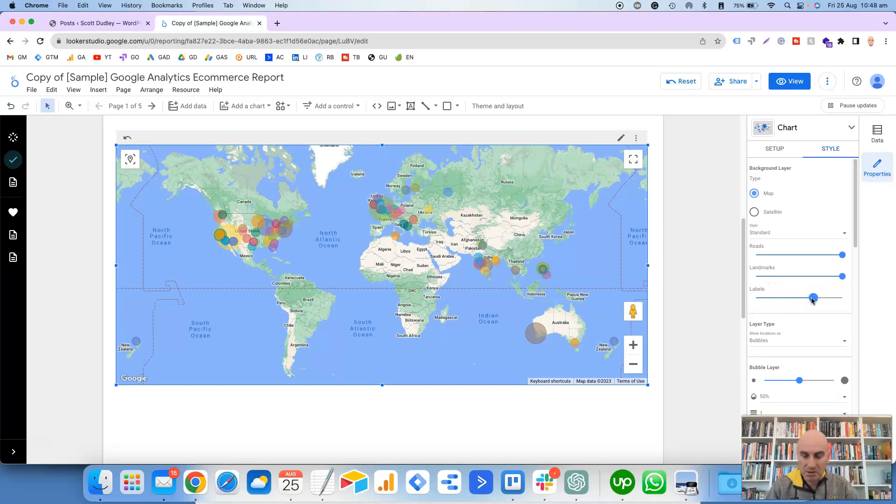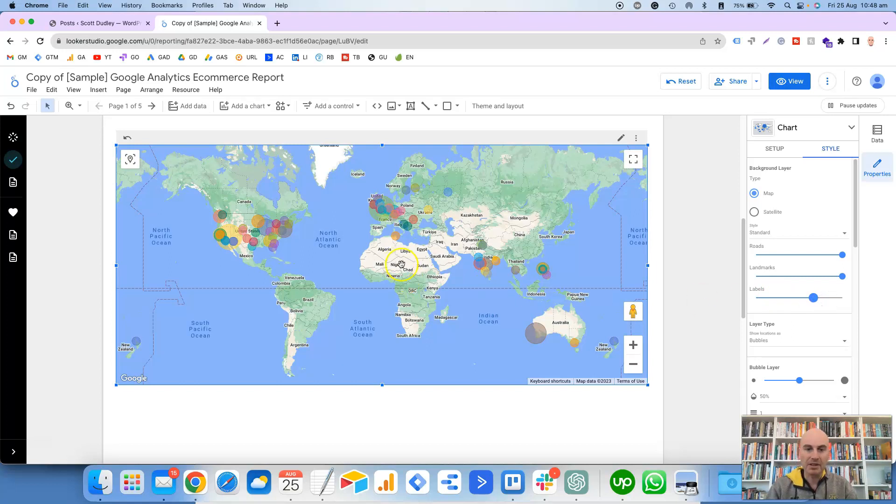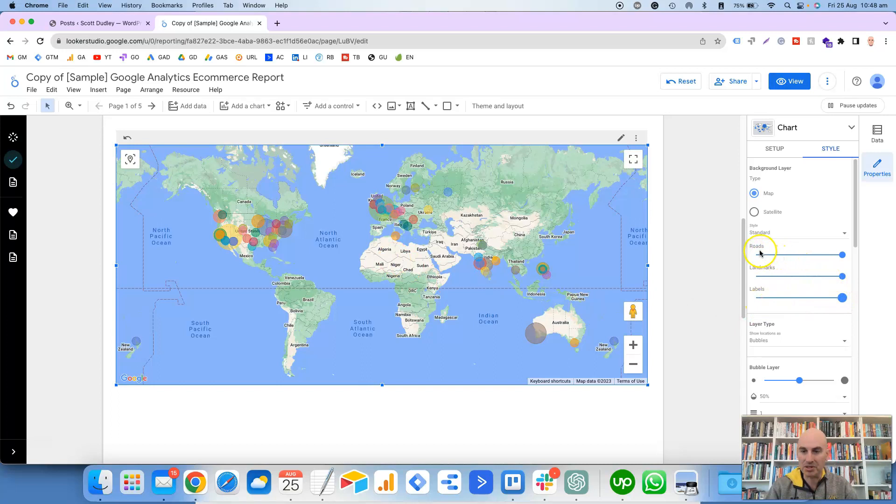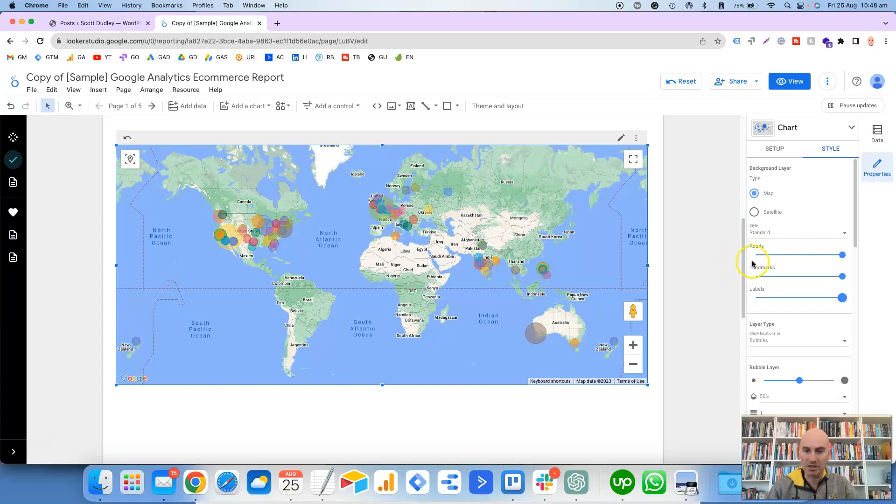If I reduce that, it should, well it's reduced it to zero now. So as we move, you can't really notice it there, but this is if you want to make the labels on the countries larger or smaller. I'm pretty happy with them as they are, and it's also got the same thing here for Roads and Landmarks.